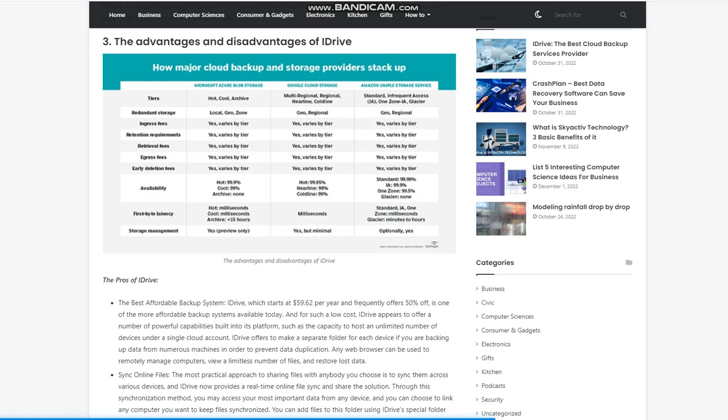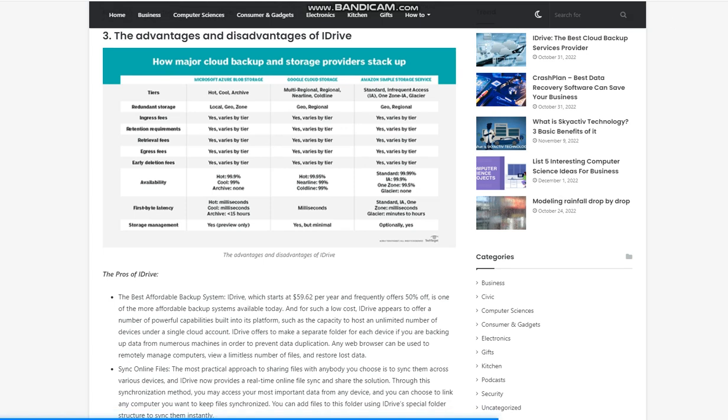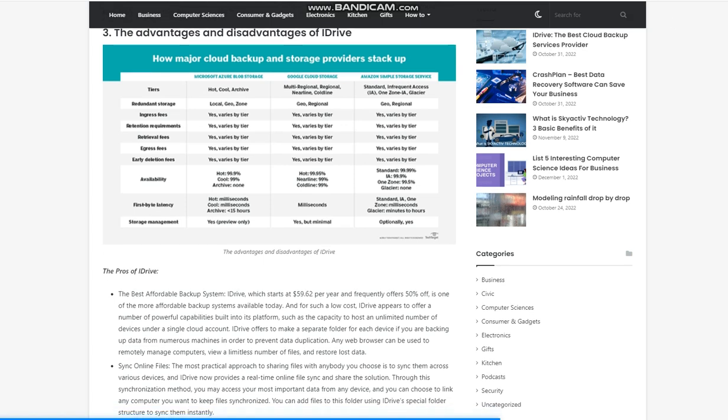The advantages and disadvantages of iDrive. The pros: The best affordable backup system, iDrive, which starts at $59.62 per year and frequently offers 50% off, is one of the more affordable backup systems available today. And for such a low cost, iDrive appears to offer a number of powerful capabilities built into its platform, such as the capacity to host an unlimited number of devices under a single cloud account. iDrive offers to make a separate folder for each device if you are backing up data from numerous machines in order to prevent data duplication. Any web browser can be used to remotely manage computers, view a limitless number of files, and restore lost data.